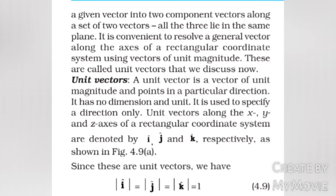It is convenient to resolve a general vector along the axes of a rectangular coordinate system using vectors of unit magnitude. These are called unit vectors. Unit vectors along the X, Y and Z axes of a rectangular coordinate system are denoted î, ĵ and k̂ as shown in figure 4.9a. Since these are unit vectors, we have |î| = |ĵ| = |k̂| = 1.